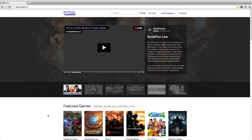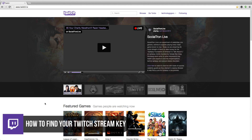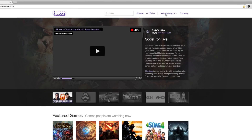Hey guys, welcome to another Technology Guru video. I'm going to show you how to quickly find your Twitch stream key. In order to stream via OBS or XSplit, you need your stream key to insert into those applications. So once you've signed up for your Twitch account, I'll show you how to do that.